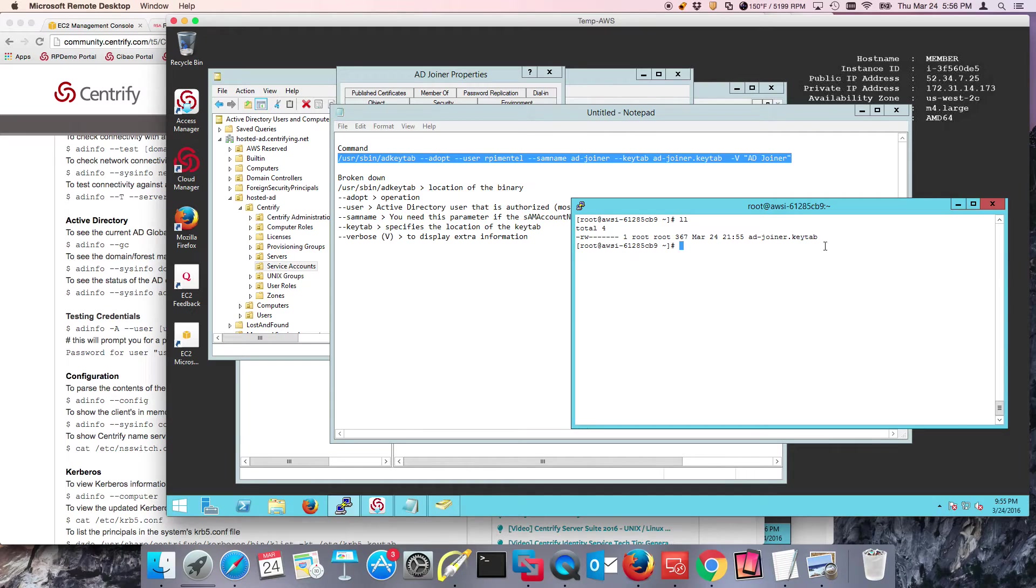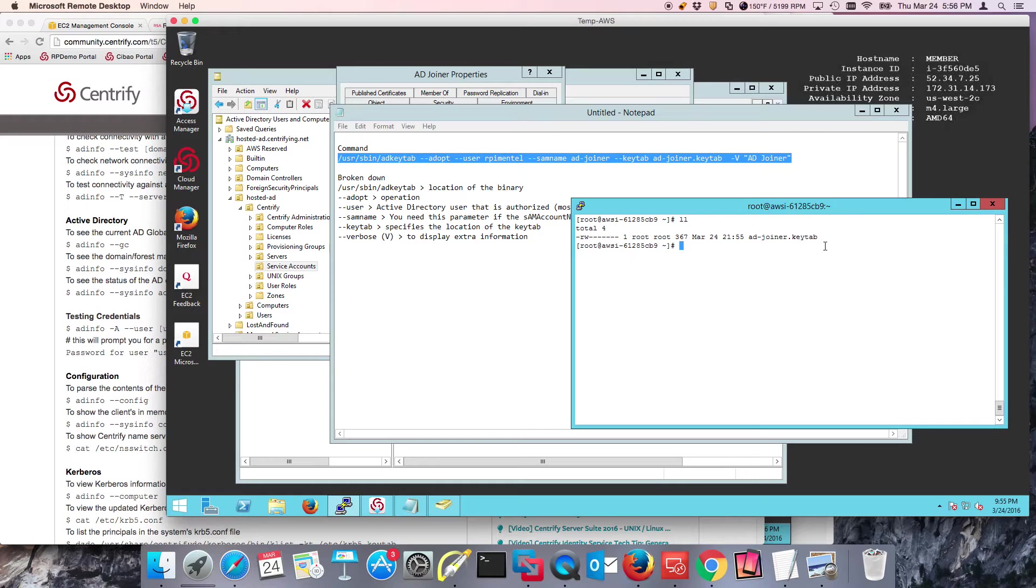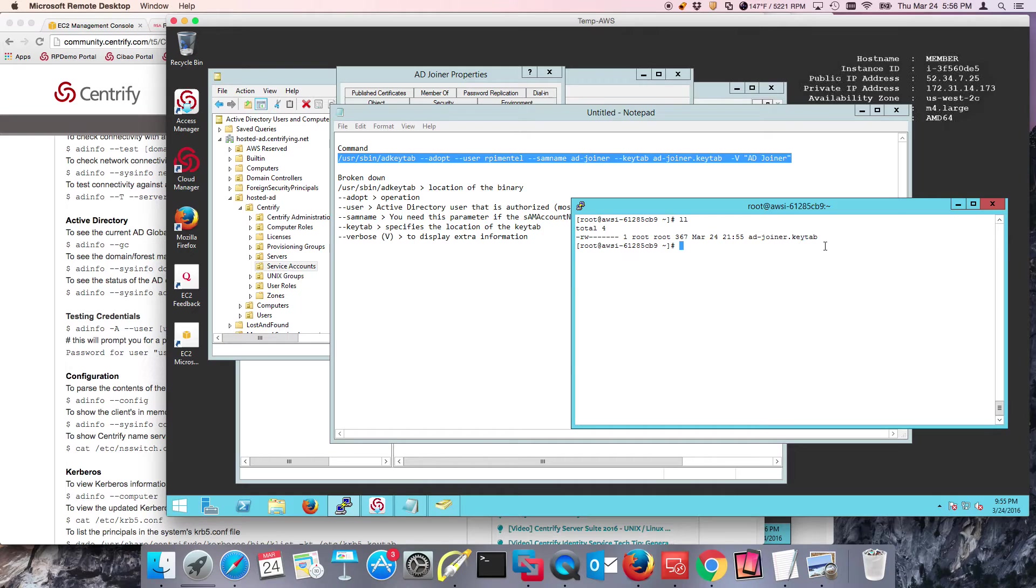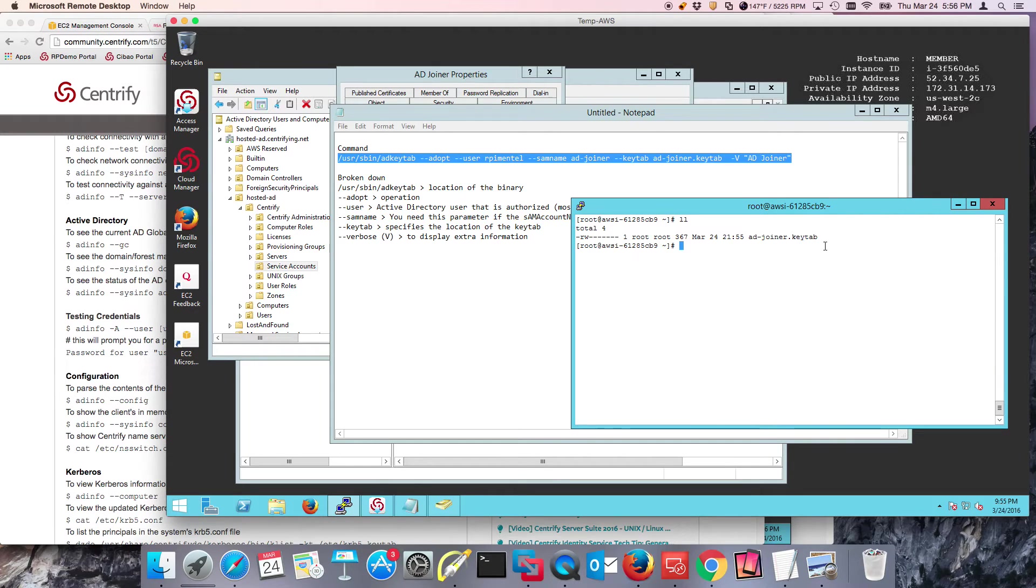That shows you how we can create the key tab file. Remember, once we have this and once we run AD key tab, AD key tab is going to randomize the password for that service account, so effectively nobody knows it.